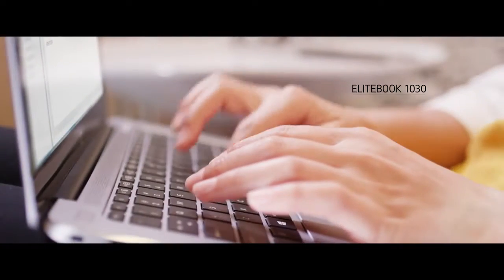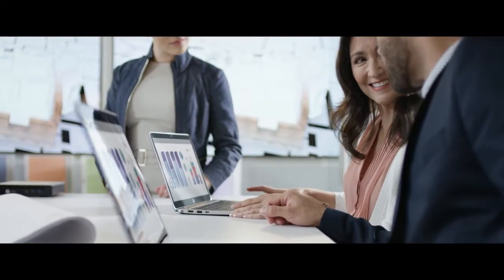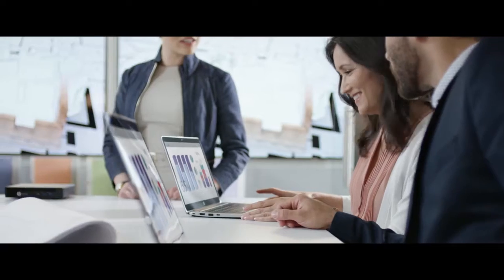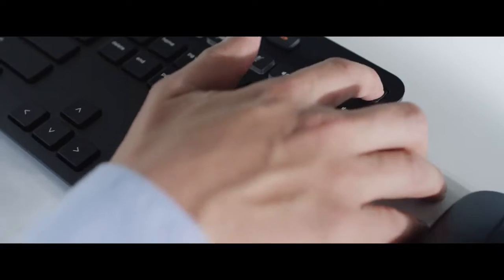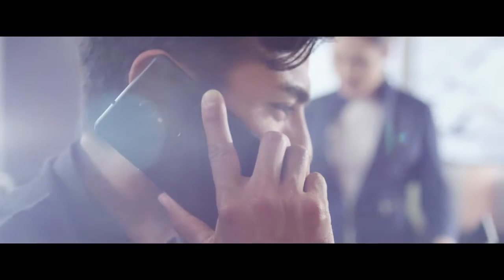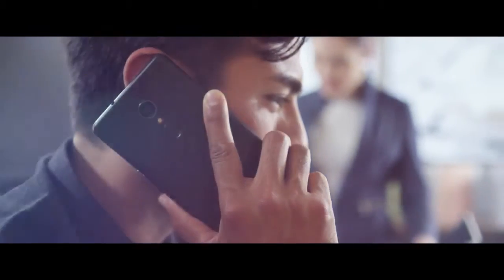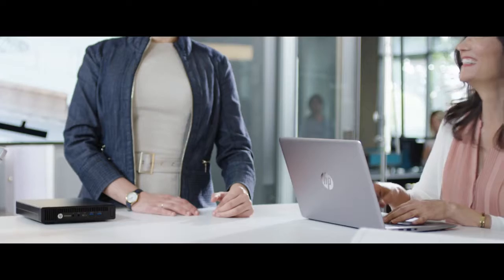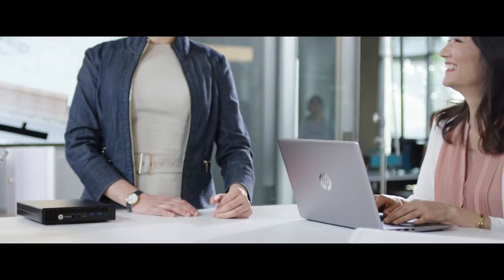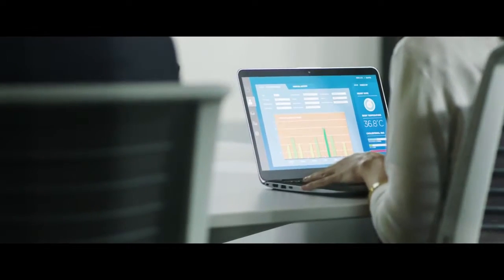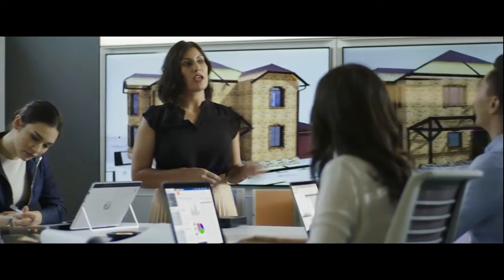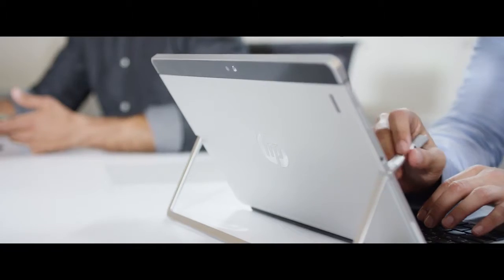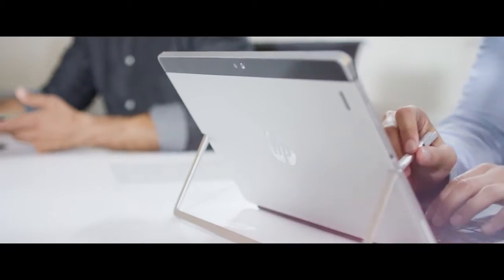People want to have meetings anywhere, so we've designed keys on the keyboard that give you instant access to the most frequently used features. It allows you to share presentations and control your calendar.